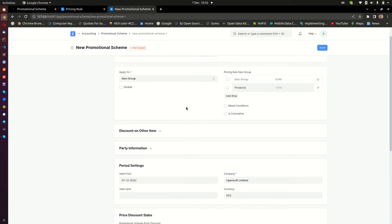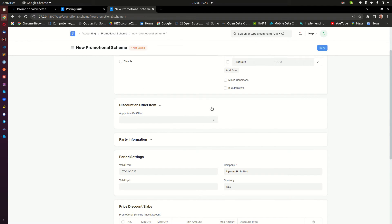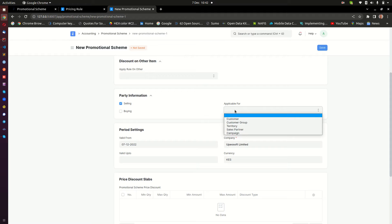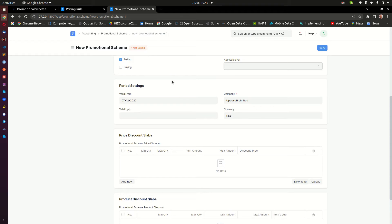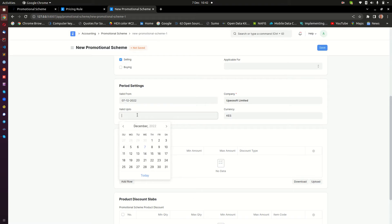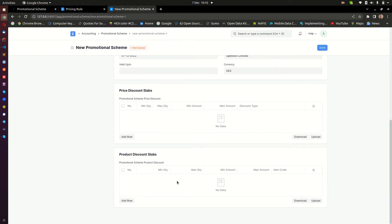Next, I want this to apply when I am selling. I don't need to select a specific document, so every time I'm creating a sales invoice this scheme will kick in. You can also set a 'Valid From' date if it's something for the future, and an expiry date if you want it to stop. I don't need it to expire, so I'll leave that. There are two tables: 'Promotional Scheme Price Discount' — I'm not interested in that today — and the second one, 'Promotional Scheme Product Discount,' which is what I want.